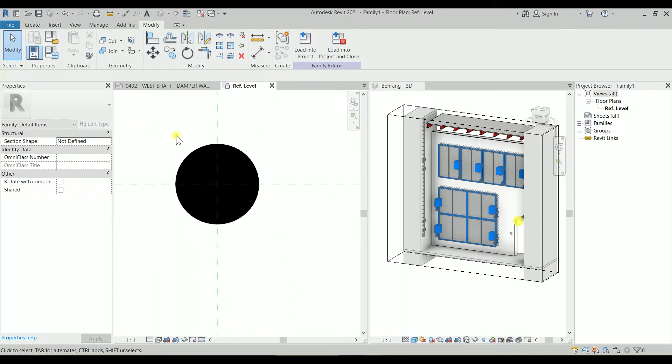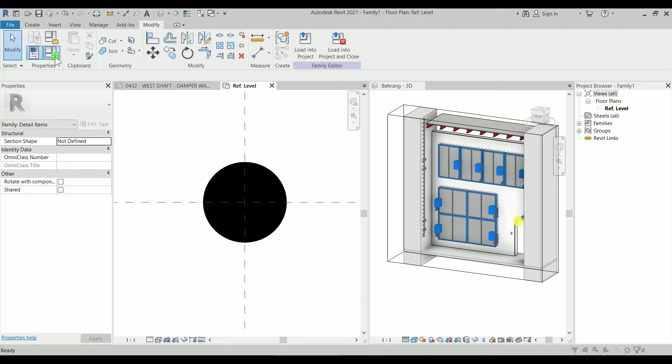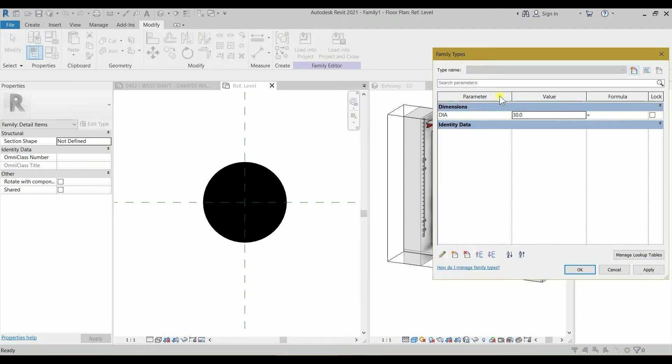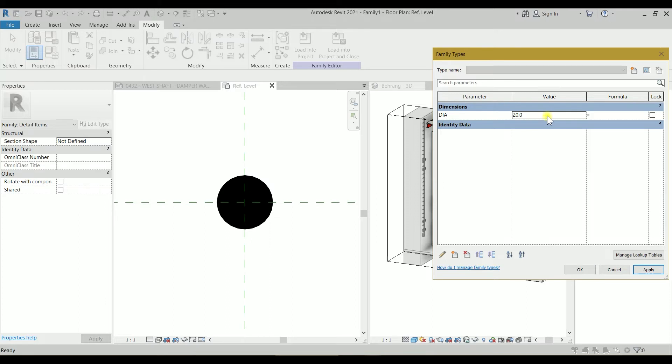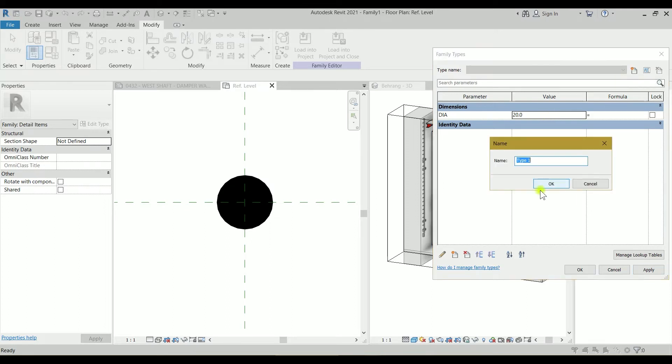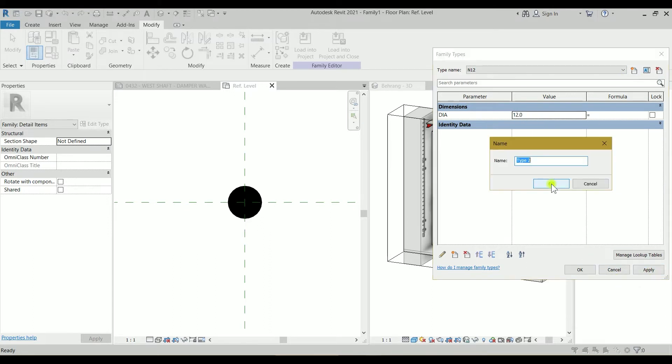I'm going to click on finish edit mode, and that's it. Let's test this family. I'm going to do the family types and I will change this diameter to 10, click on apply, change it to 20, click on apply. So how about I'm creating new types. I will call this one N12, hitting OK. I will change this one to 12, hitting apply. Another type N16.